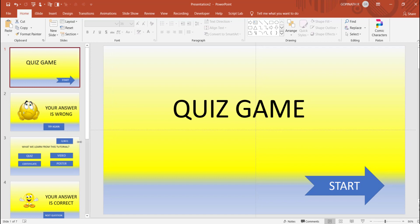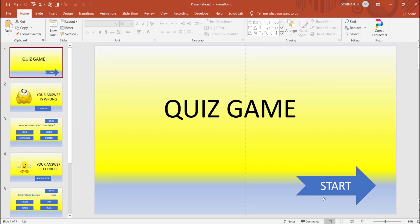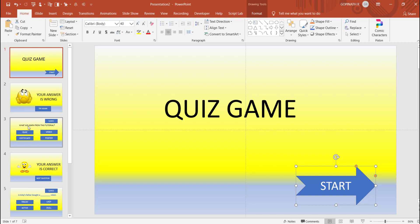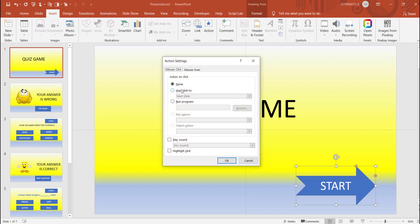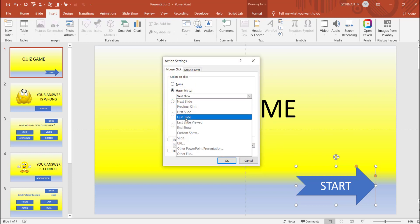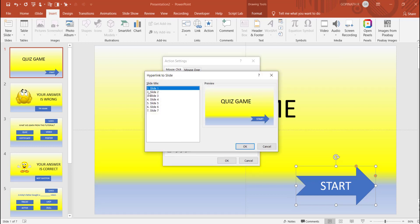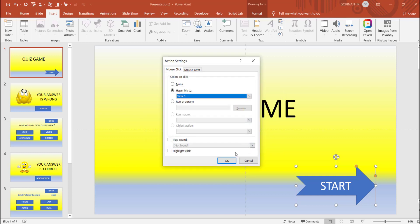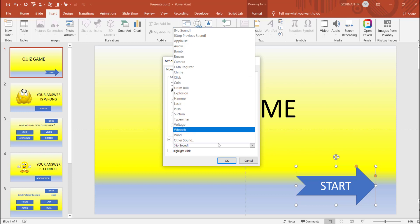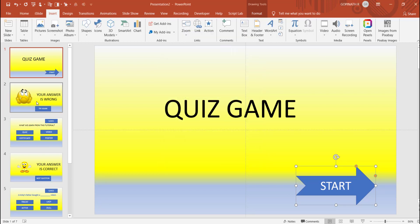You will start the second slide. Slide 3. Hyperlink. Slides, slide 3. Click. Sound, add sound. Wrong.